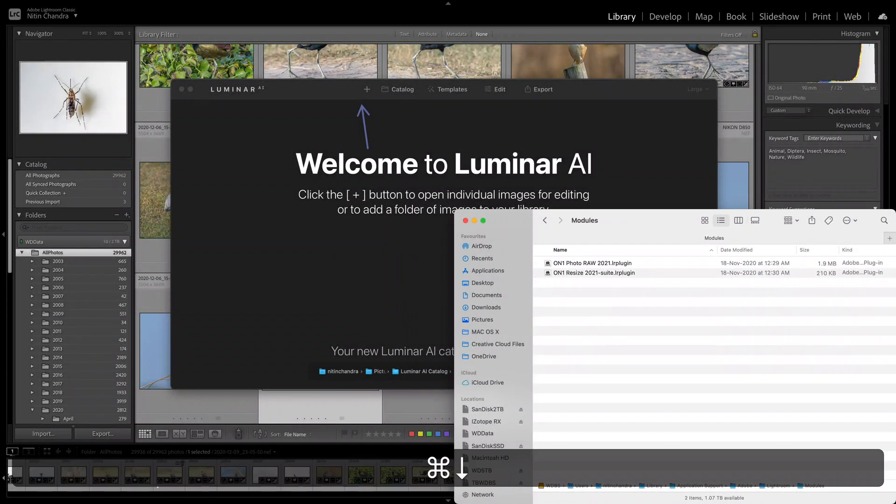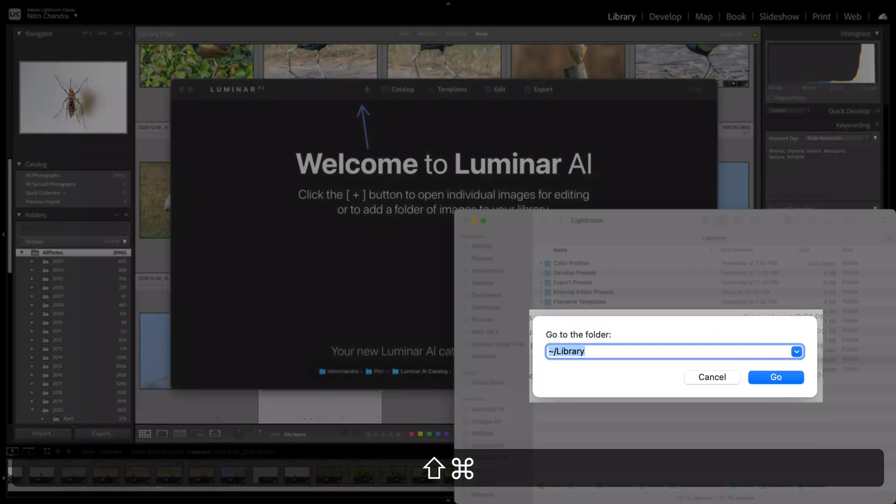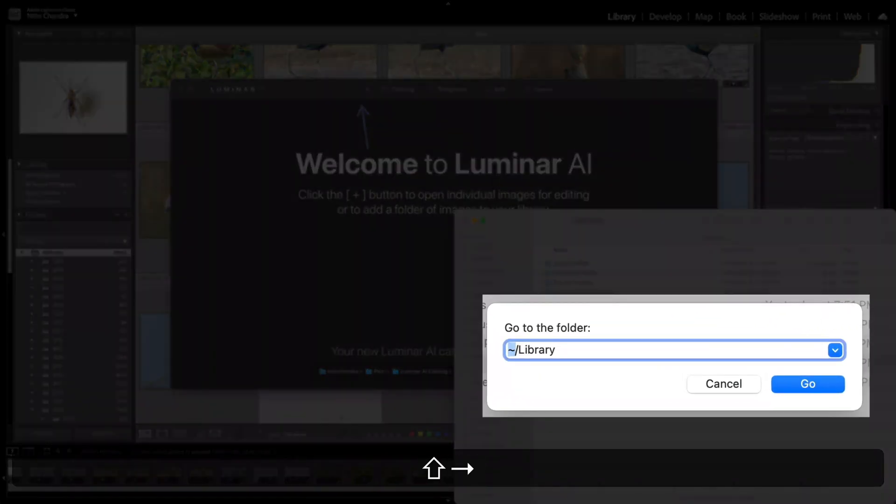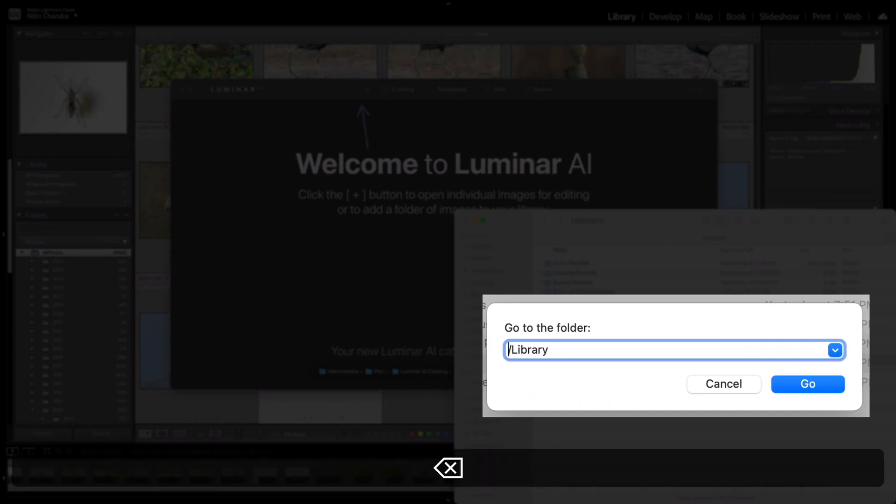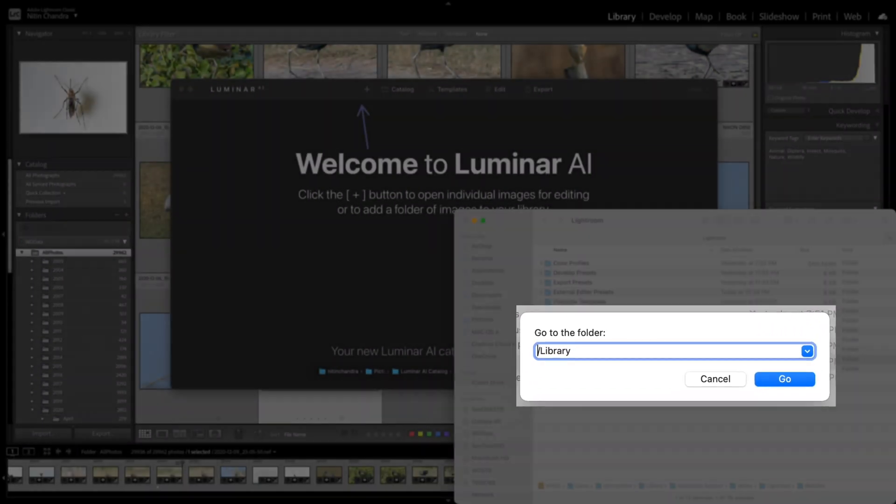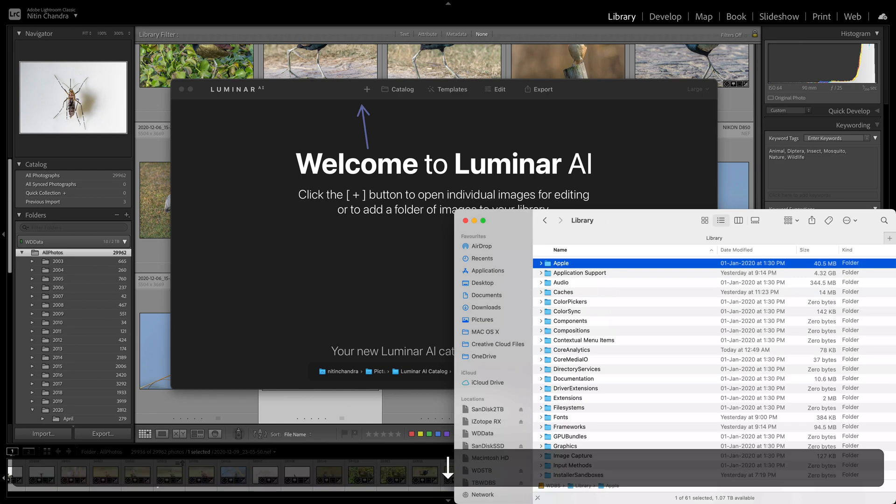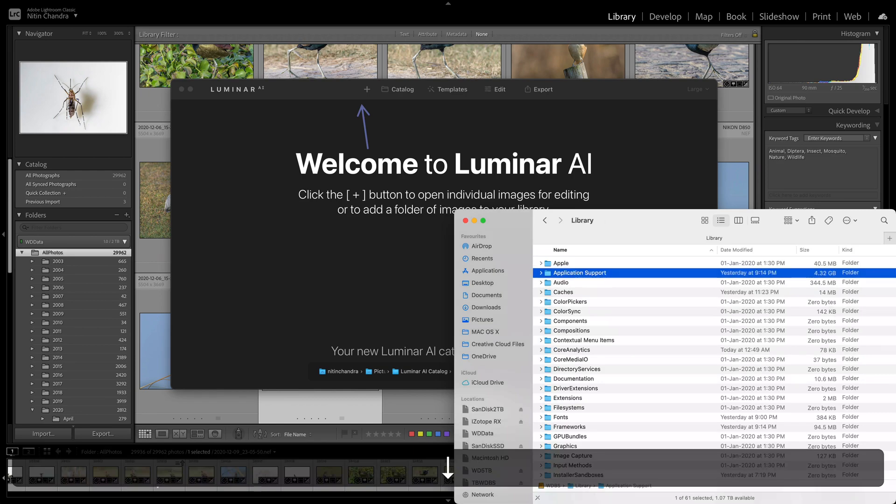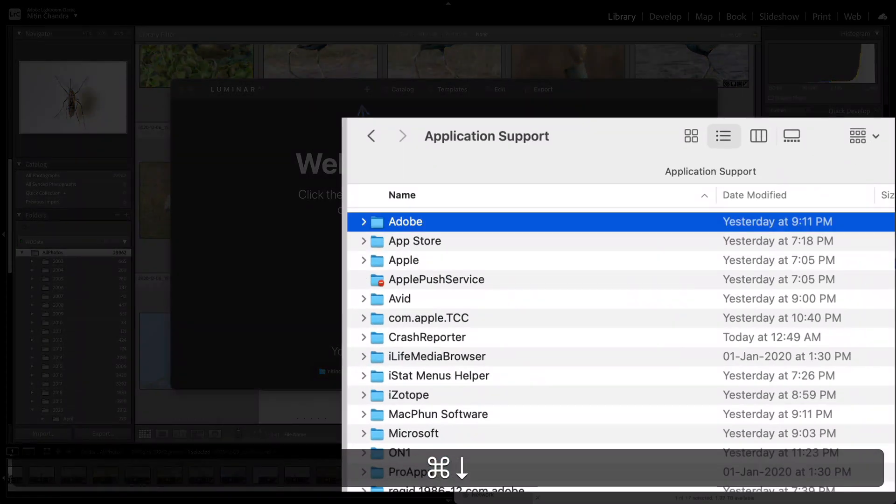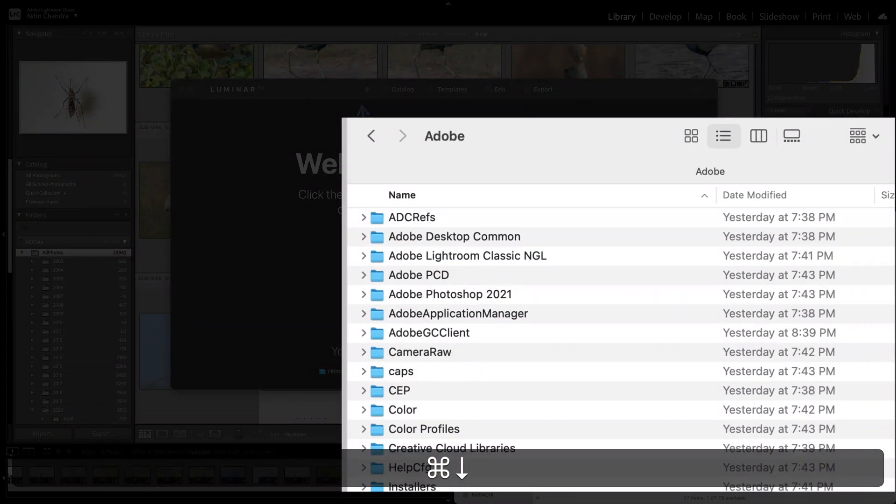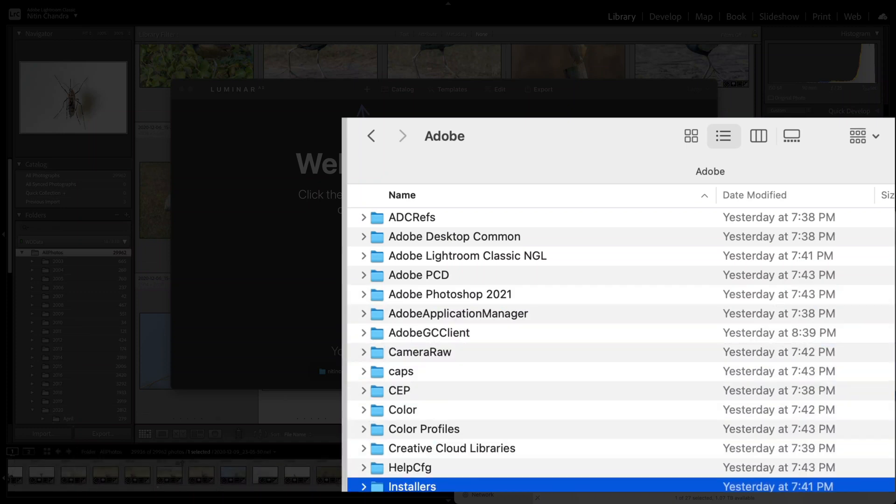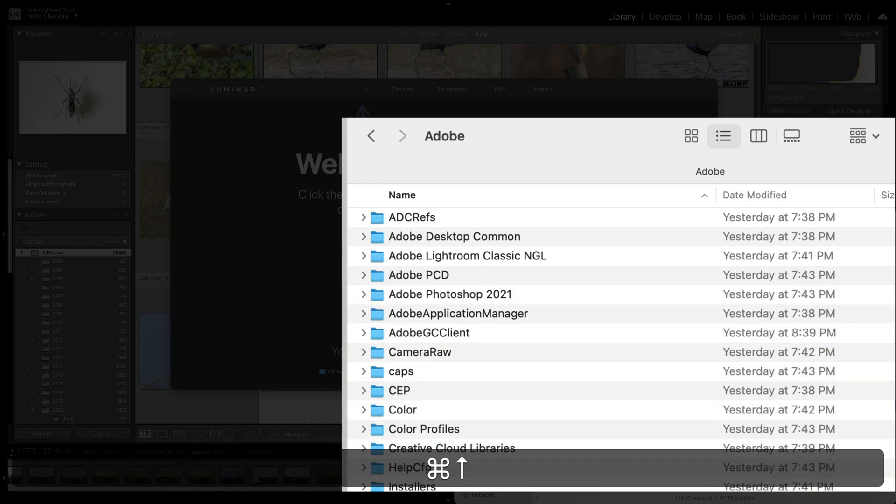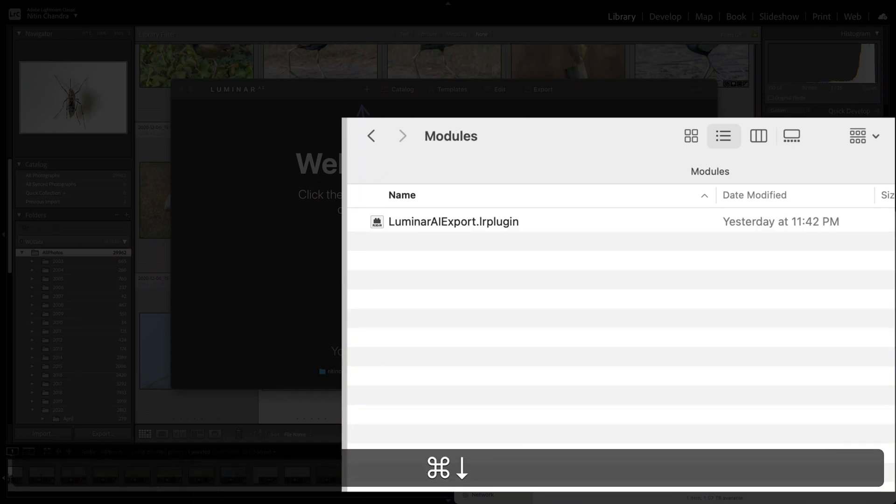The other is modules. At the same time, if you go into the root library folder, we remove the tilde from here. You will also find the same application support with the Adobe folder here and Lightroom and modules here.